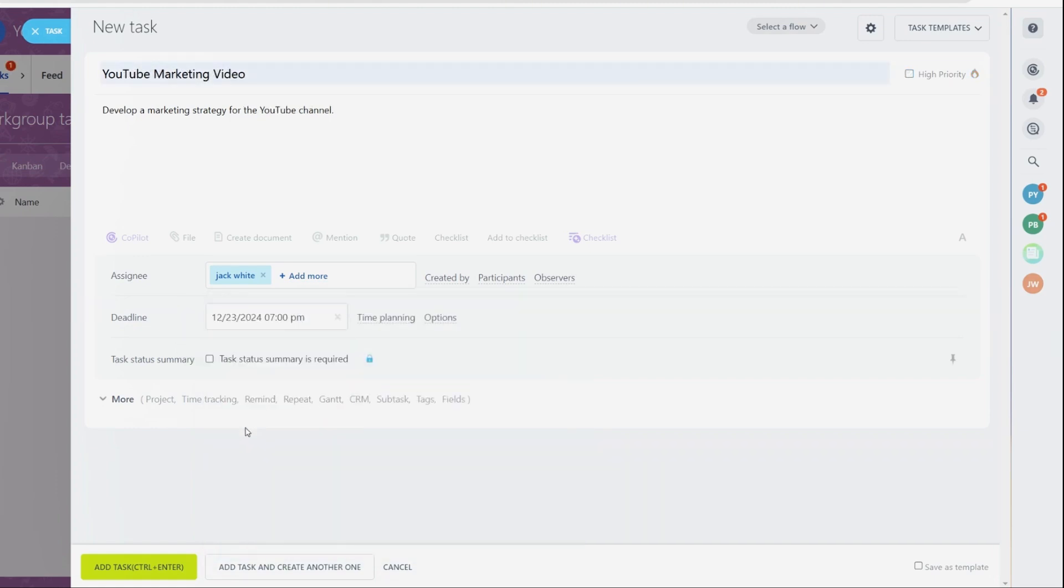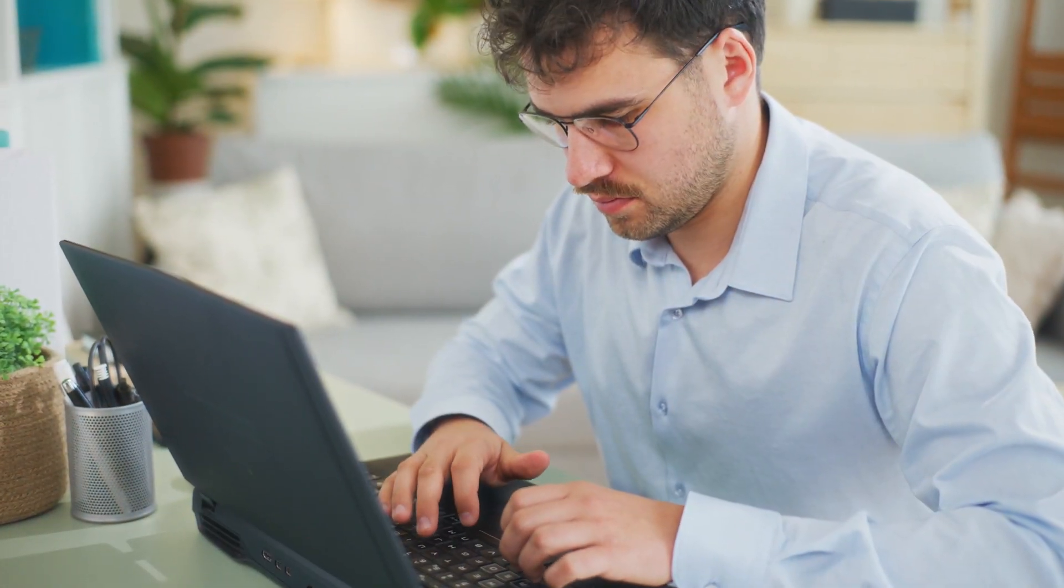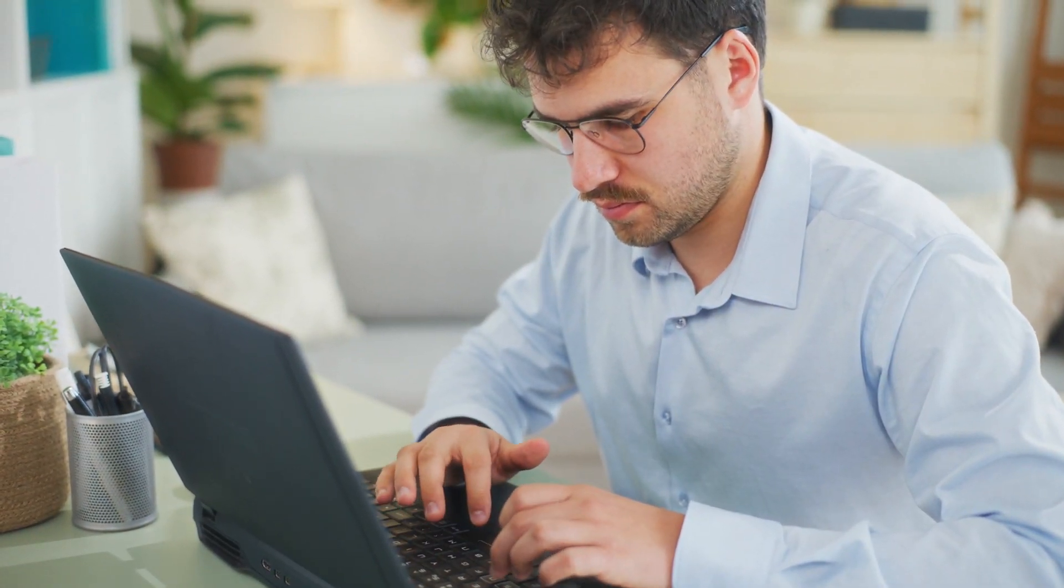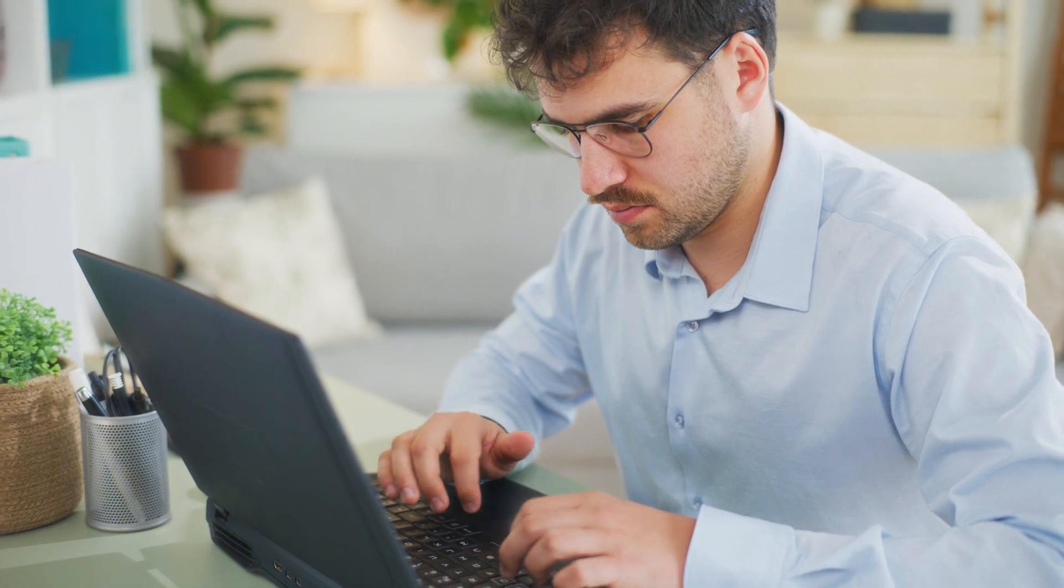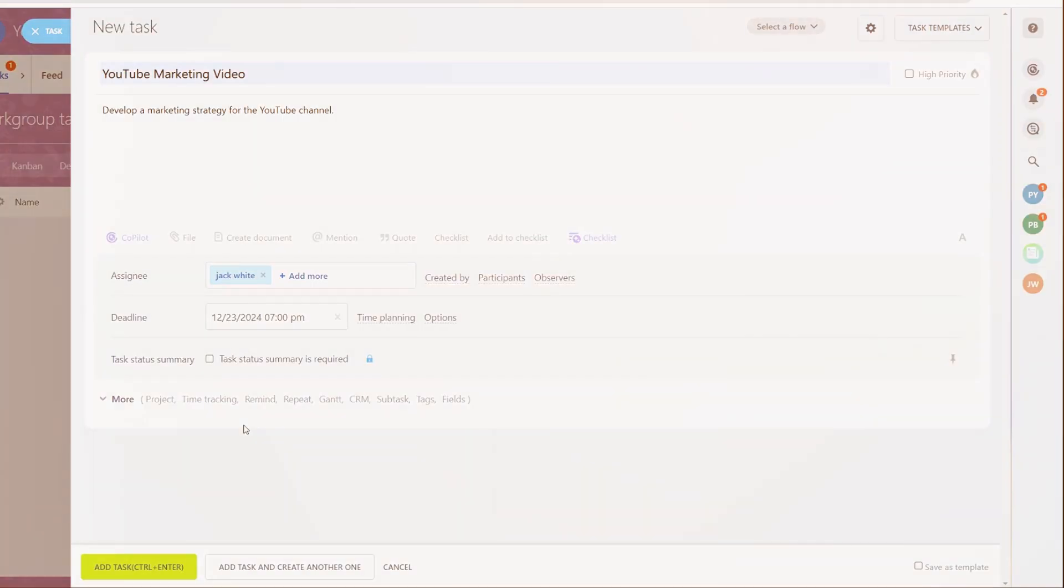When tasks aren't clear, it can leave team members feeling unsure about what needs to be done, which can lead to delays. By including all the necessary details up front, you make the task actionable and avoid confusion. Once the task is saved, it's visible to the assigned team member and integrated into the project timeline.